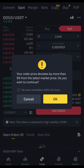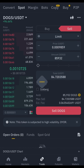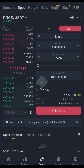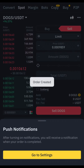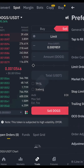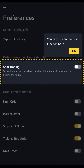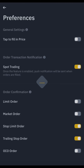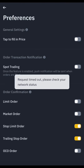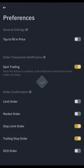I'll go ahead and make the order, and now the order has been created. It'll ask me to go to Notifications, which I will. Then I'm going to click on Spot Trading and turn that on. Sorry, the network is a little messy, so I'll try this again.